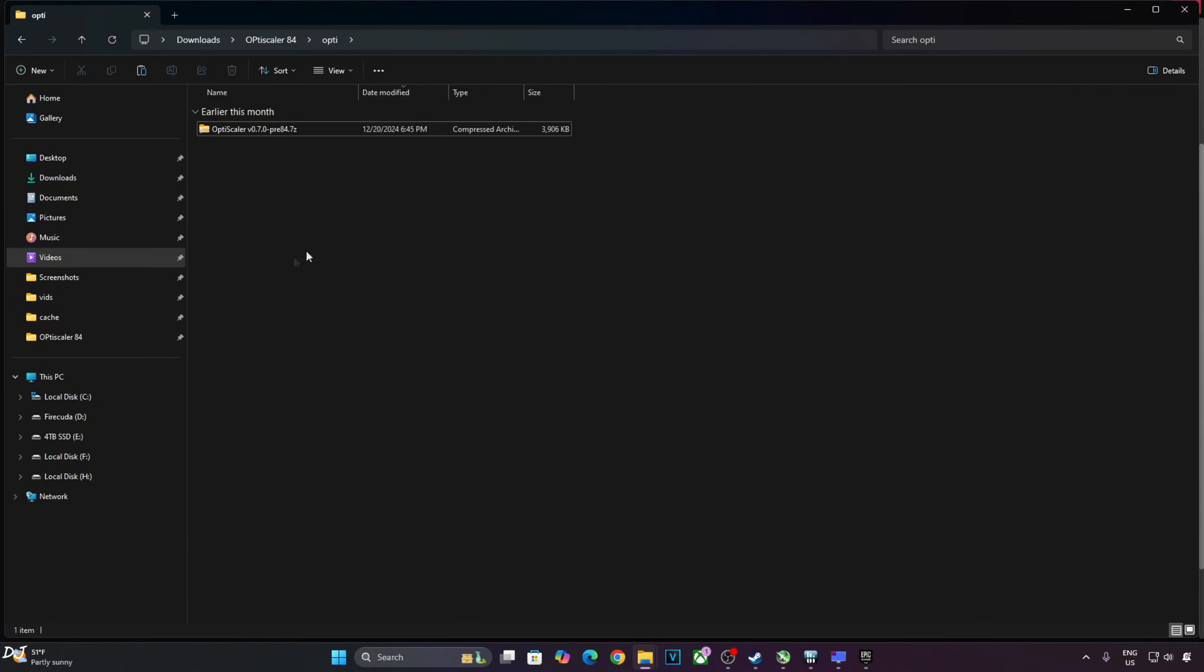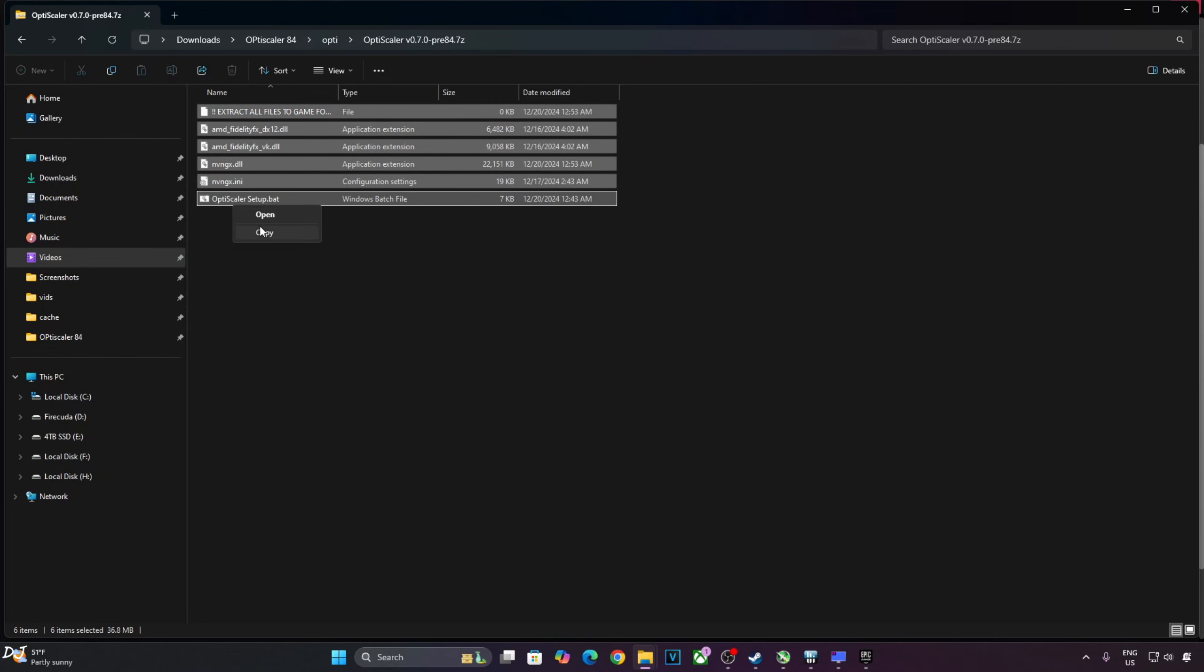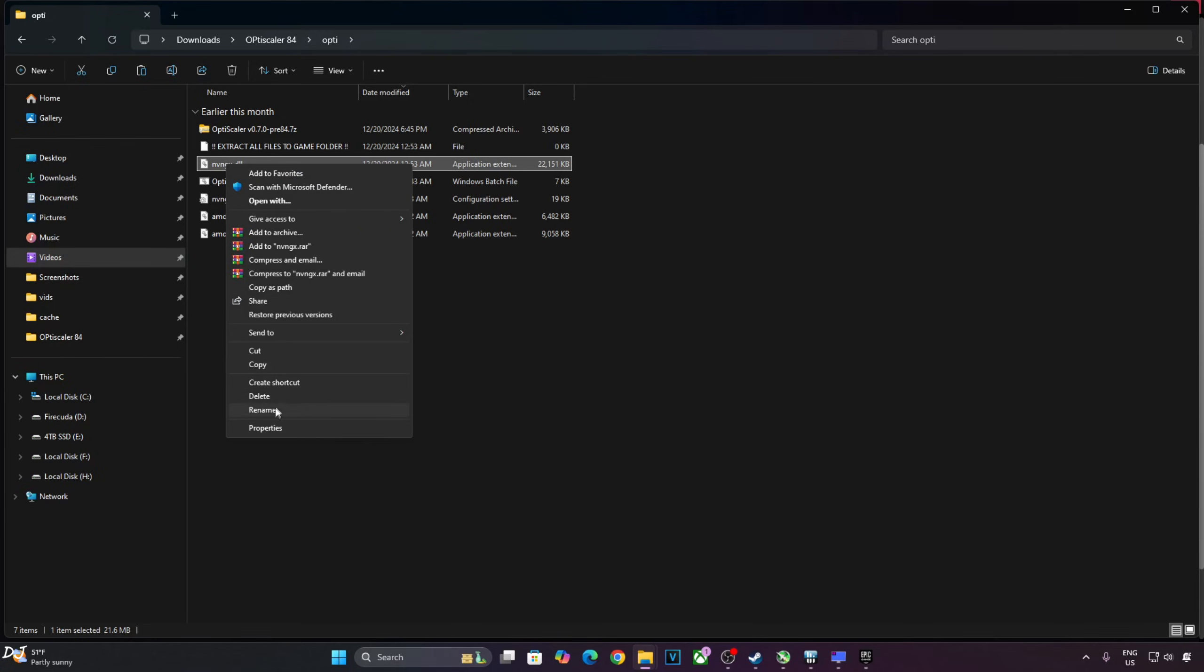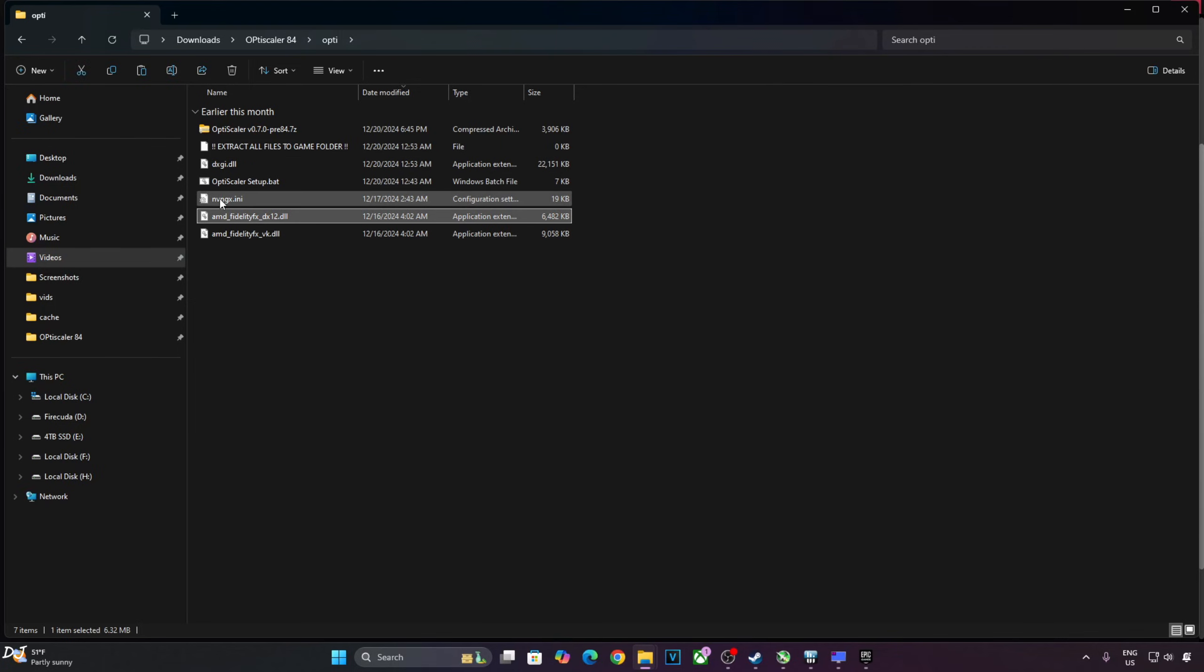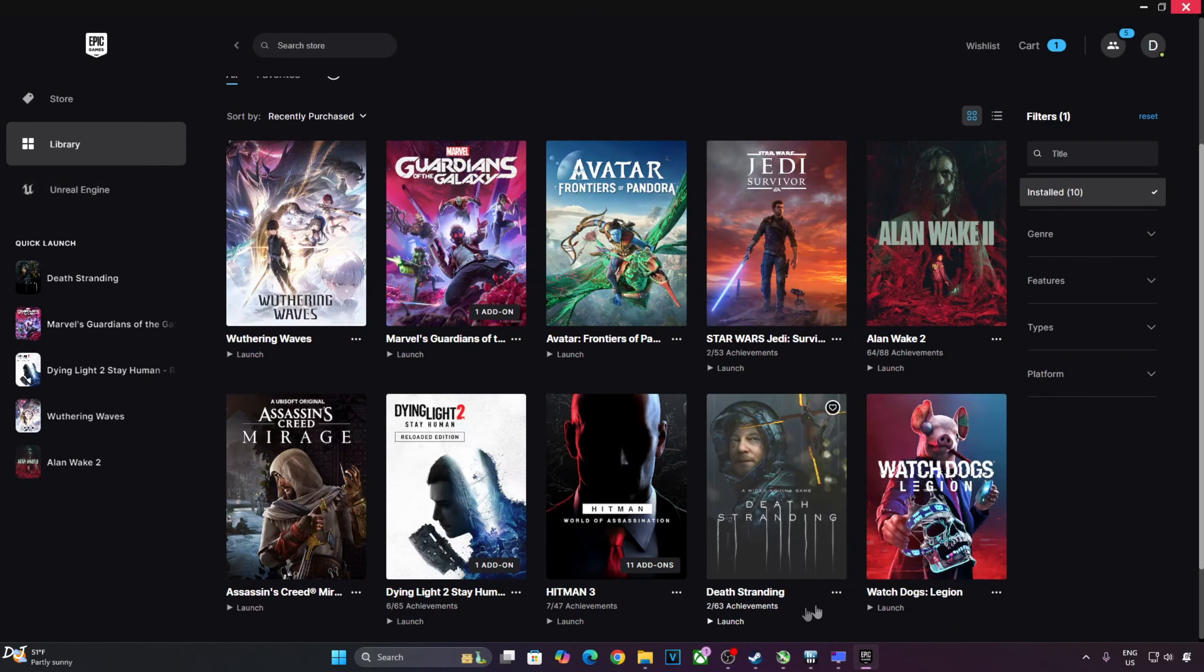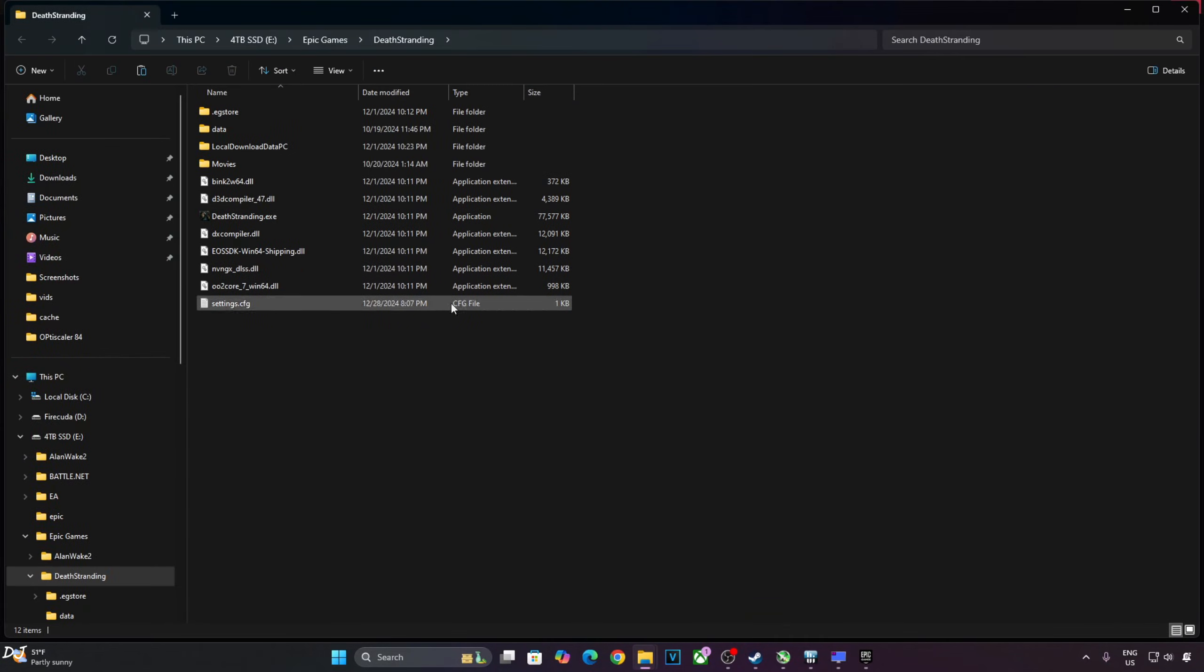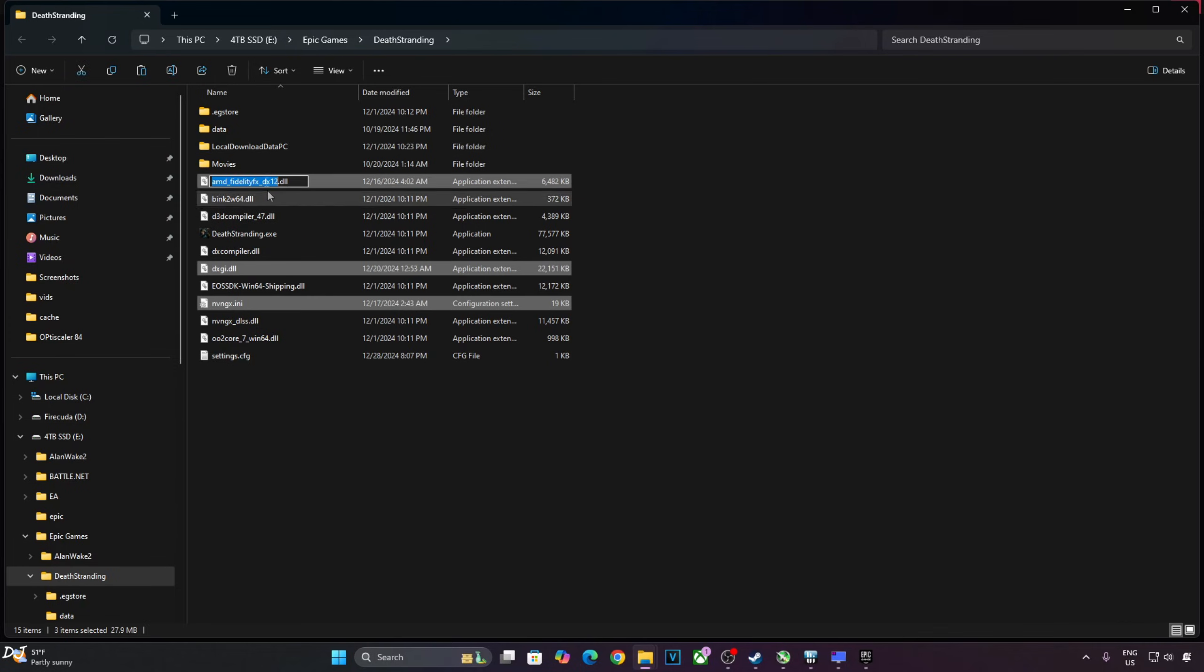Now I will install the mod in Death Stranding. Open the mod's archive file, need to extract its contents. Copy all of the files present inside this archive file. Go back, paste, change the name of nvngx.dll file to dxgi.dll. Now just copy the highlighted files. Only these three files are required. We need to paste them in the game's install directory. Just go to your Epic Games library, click on the three dots below the game's box art. Click on manage, click on this folder icon here. This is the game's install directory, there is the game's exe file. Just paste the mod files here. Three files.